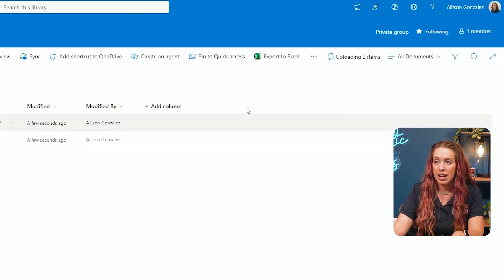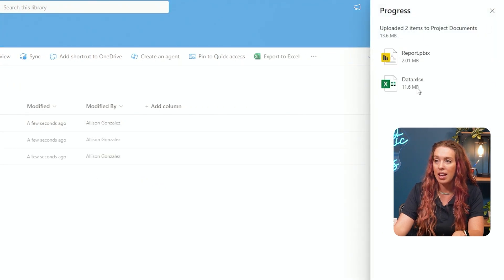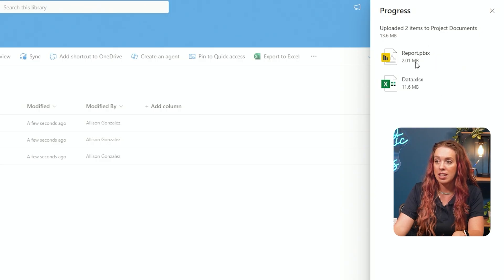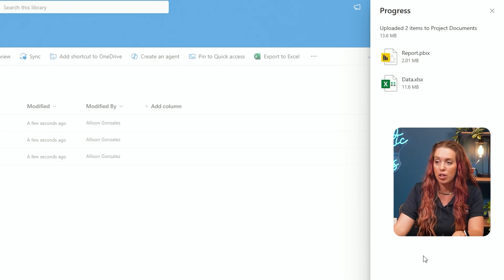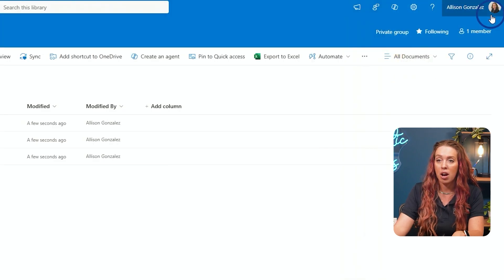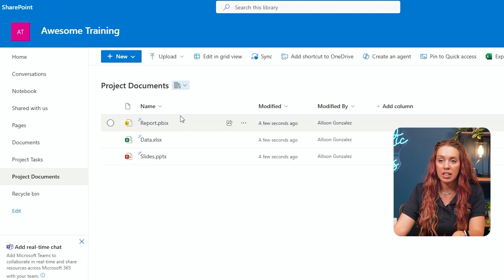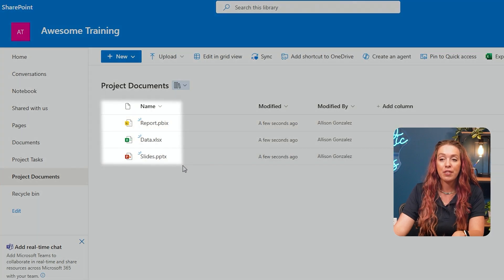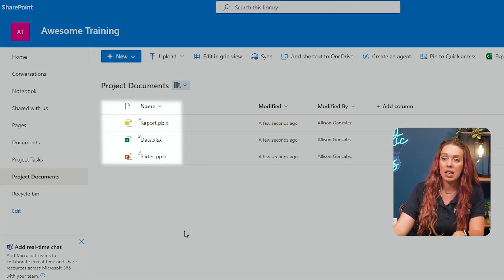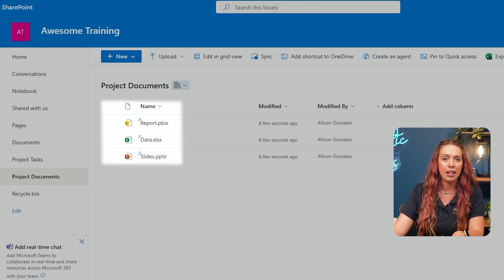Let's do a few more so we can get a variety of items here in our SharePoint library. So you can see I added in a Power BI report, and I also added in an Excel spreadsheet. I can see each of those items and their size. Again, if you have really large items, you can track their load in this progress pane.